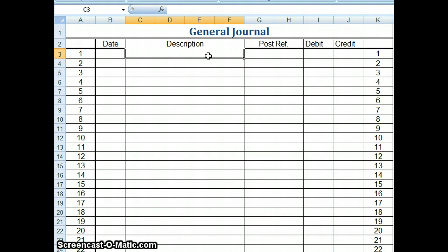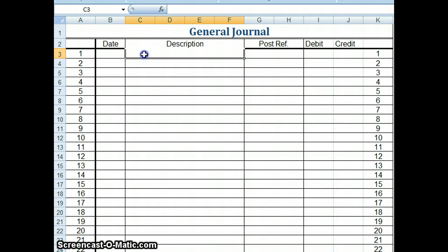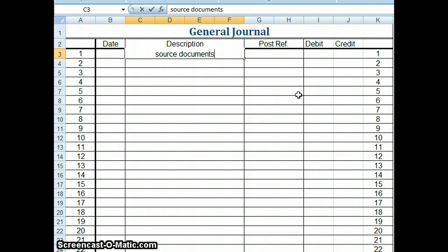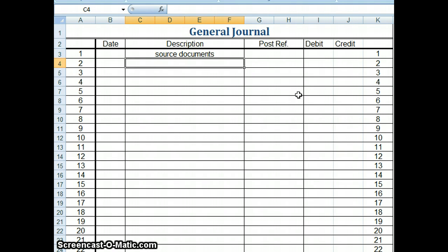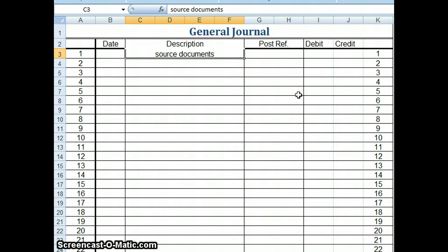A little bit about the general journal. It has a date. It has a description. The description is where you put information about the transactions, the account names, and also source documents. So the source documents would go here, and a source document is where you're getting your information from. Something like an invoice or a check number or a credit memo.